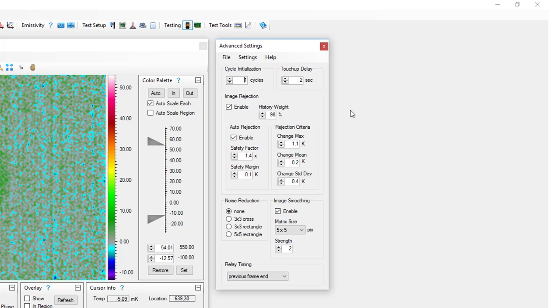For the majority of lock-in tests involving low levels of heating, cycle initialization should be set to zero cycles. Unless image artifacts become apparent in lock-in images after touch-up calibrations, touch-up delay should be set to two seconds.